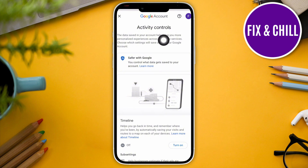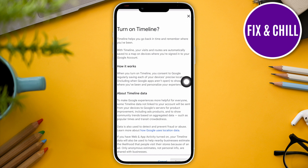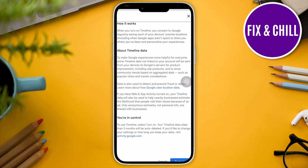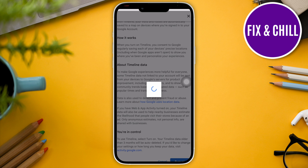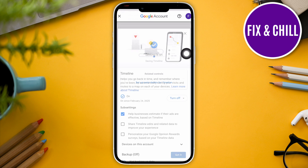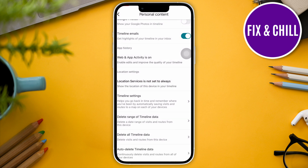This is going to open our Google account. We're going to go ahead and turn on our timeline — just scroll down, tap on turn on, and this will activate our timeline. Tap on got it and then head back to our Google Maps.